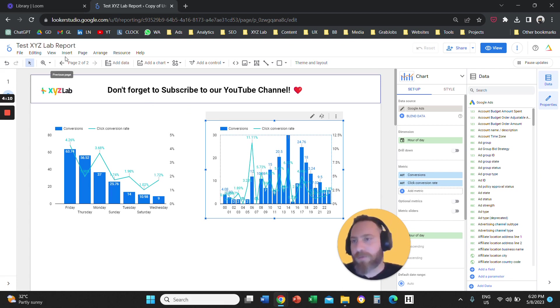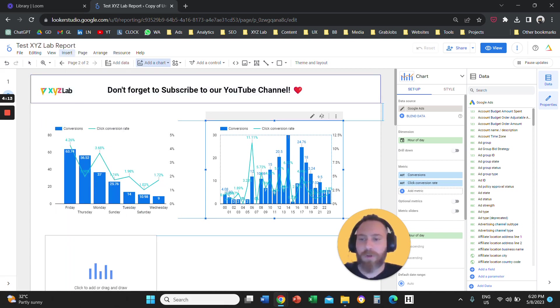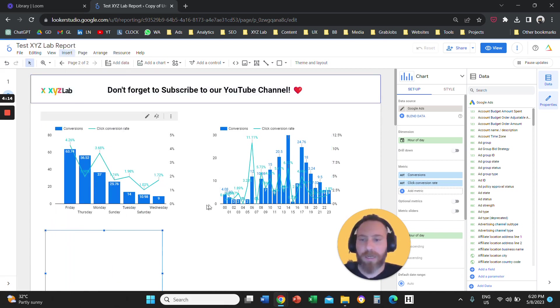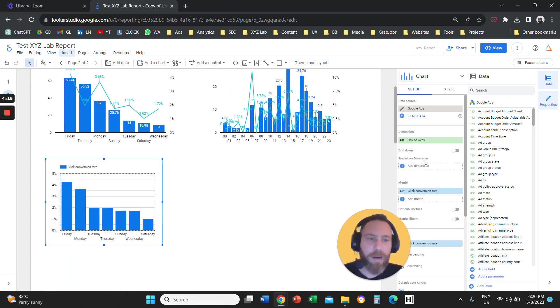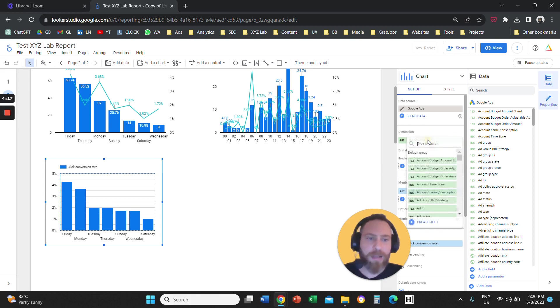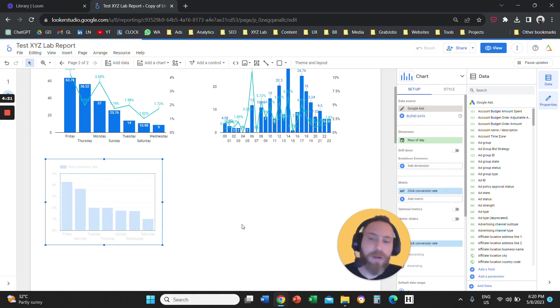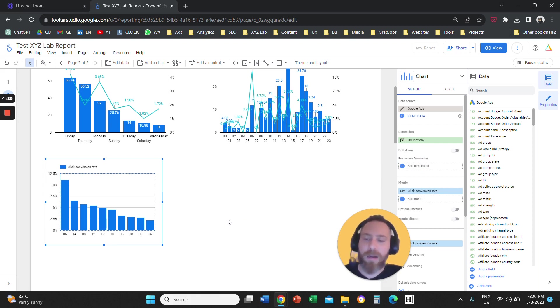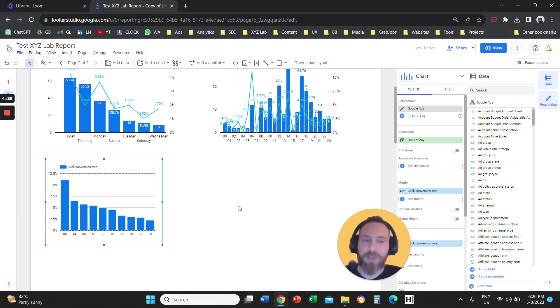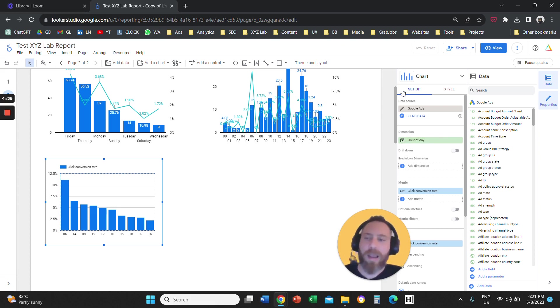If you are starting from scratch, then we are going to click on Insert. I'm going to add a column chart here. And here I'm going to select, instead of day of the week, the hour of the day. So all you have to do to report on day of the week and hour of the day in Looker Studio for your Google Ads campaigns is to select the dimension that is called day of the week or hour of the day from the right-hand side under the setup column.